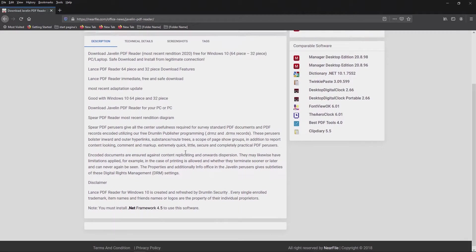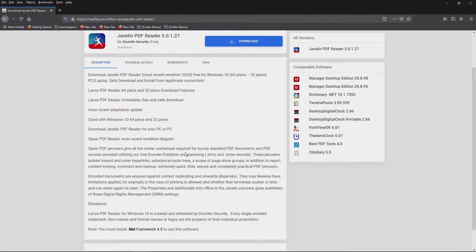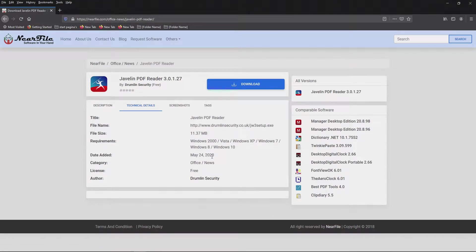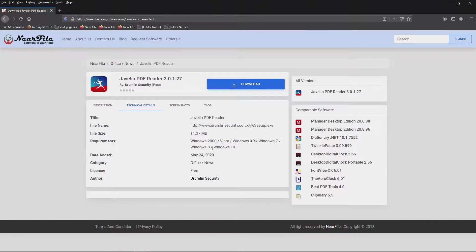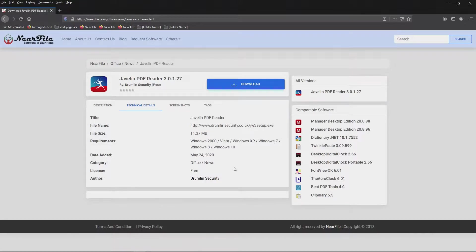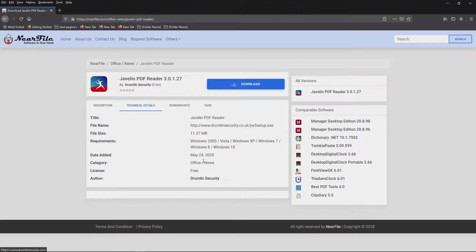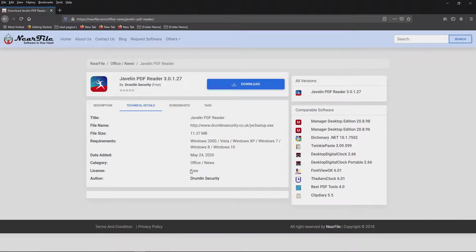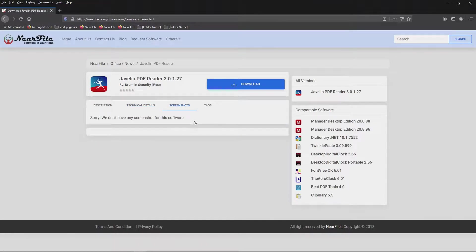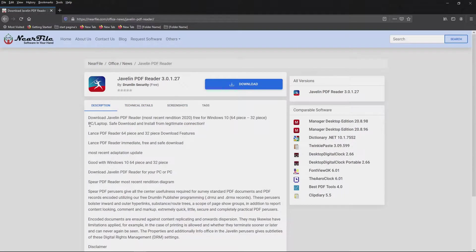It's a lightweight, nice little PDF reader. Last update from May this year, runs on most Windows versions, actually all the Windows versions from the last 20 years. Windows 2000 is from 2000. So that all looks nice. It's free. No screenshots, that's a bit of a shame.